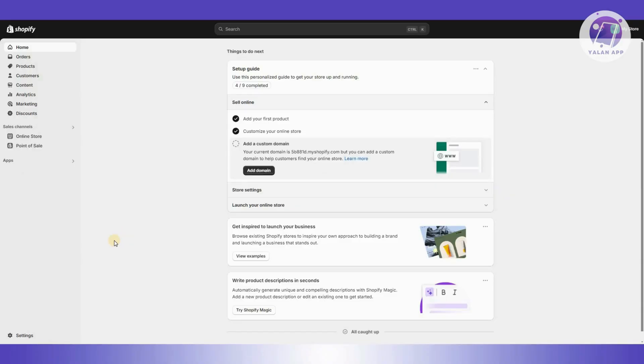If you are getting this issue or your customer is reporting that they are getting this issue, there are a few things you need to check.